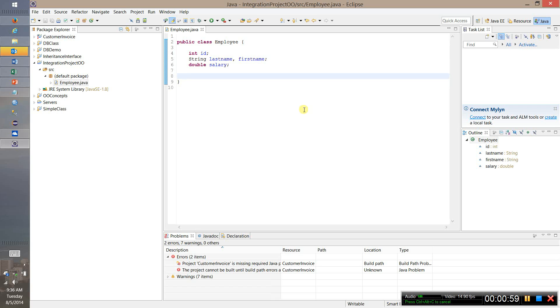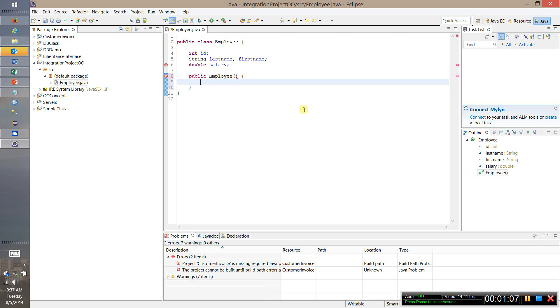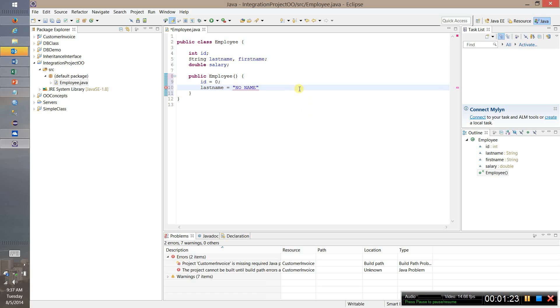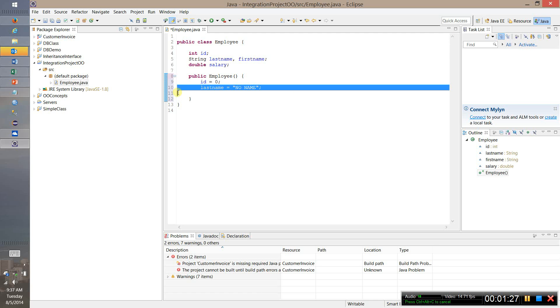So for example we could say public employee and since this is going to be the default constructor we will not include any parameters and we'll say the ID equals zero just as a default. We'll say the last name equals no name again as a default and then let's first name just the same thing.